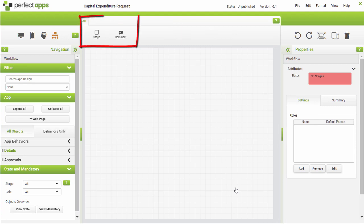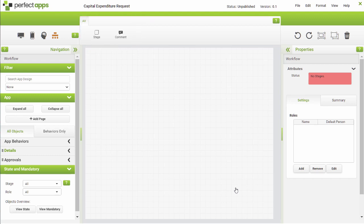The Toolbox at the top now displays Workflow creation objects, which only include Stage and Comment. The Workflow canvas is in the middle, and the Workflow properties are shown in the right panel.